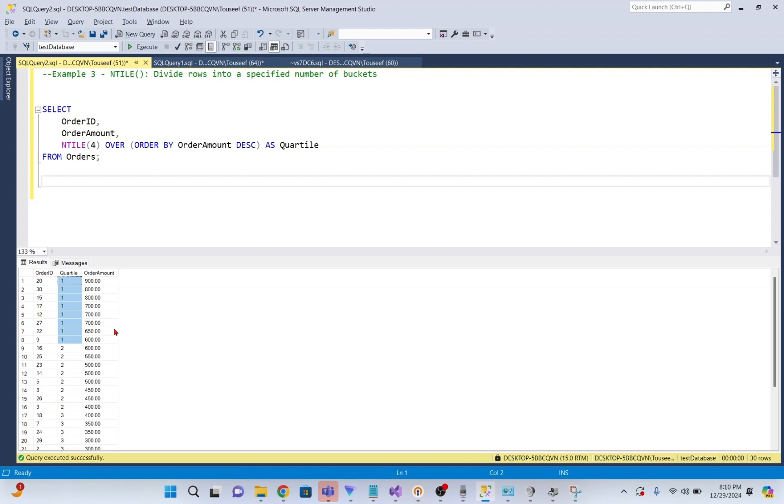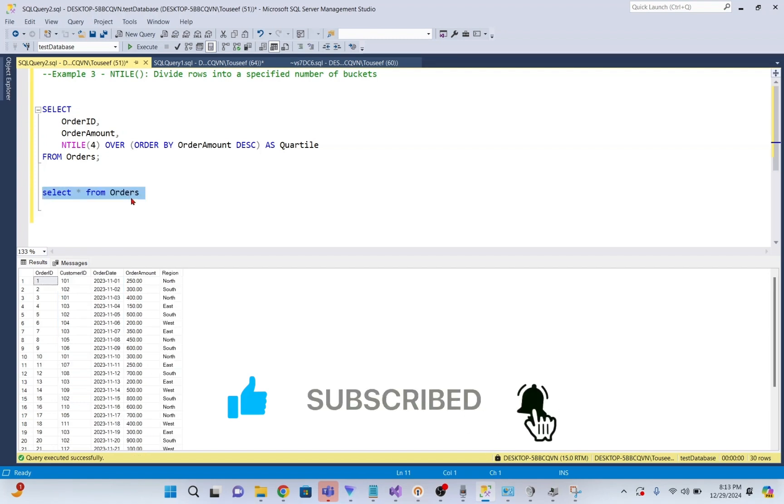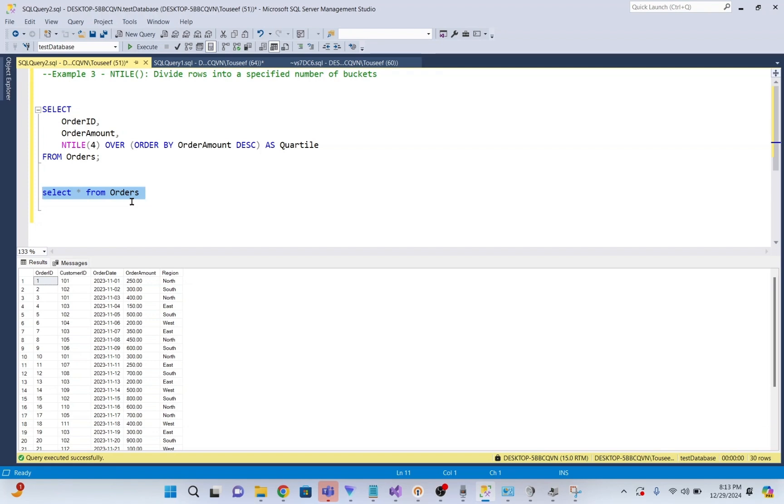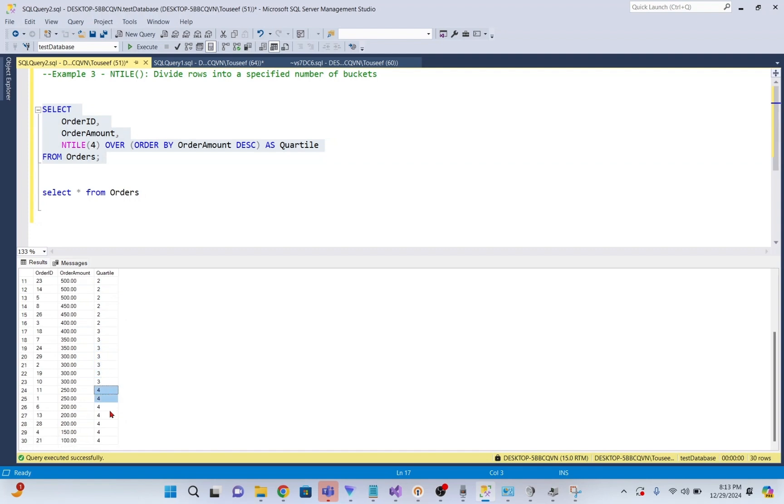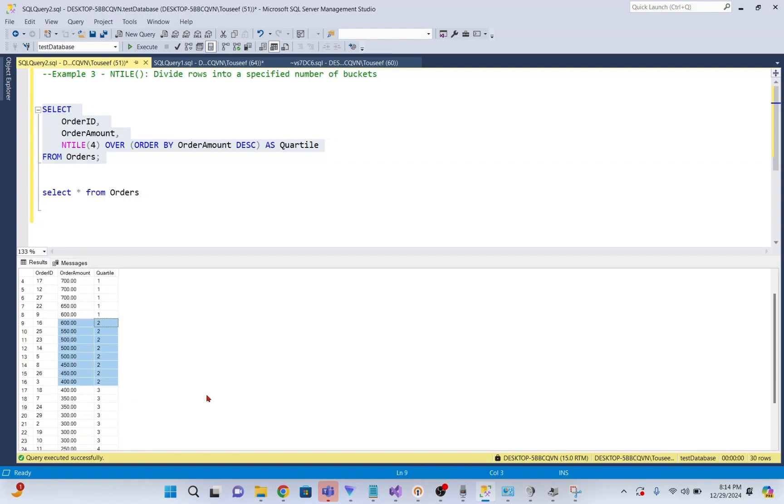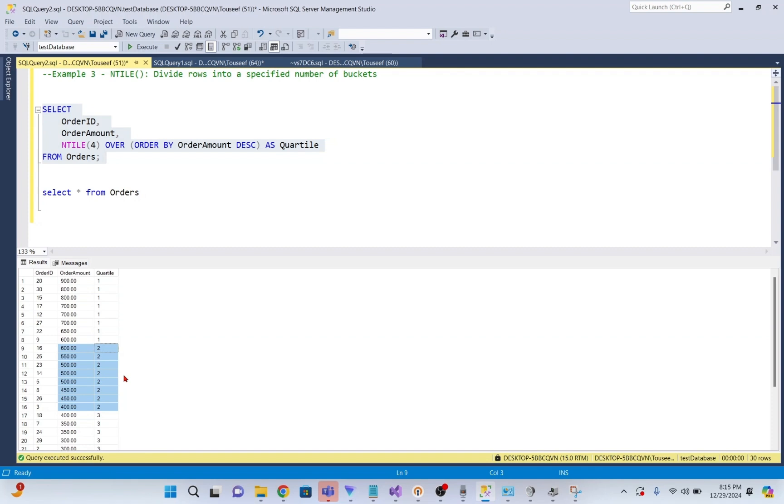For example, if you want to divide your orders into quartiles based on their order amount, NTILE will assign rows to 1 of 4 quartiles. Suppose we have 30 rows in our orders table. Using NTILE, SQL will divide these rows into 4 buckets or groups like quartile 1, quartile 2, quartile 3, and quartile 4. As you see in the output of the query, this is quartile 1, quartile 2, quartile 3, and quartile 4. Highest order amounts will be assigned to quartile 1, the next rows to quartile 2, and so on. If the total number of rows does not divide evenly by 4, the extra rows are distributed to the earlier buckets. This gives you an easy way to group rows into performance bands or categories for analysis. I hope it clears the confusion.